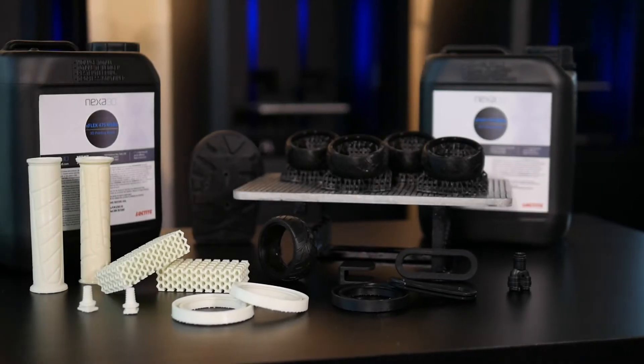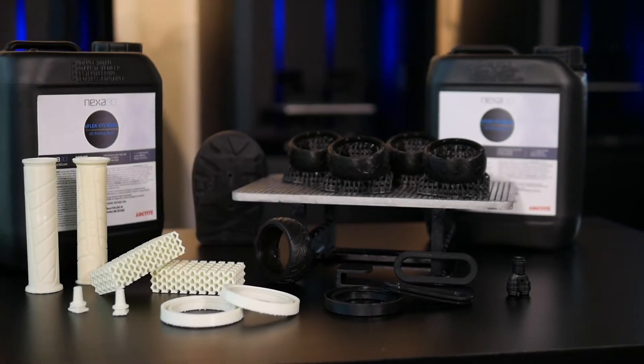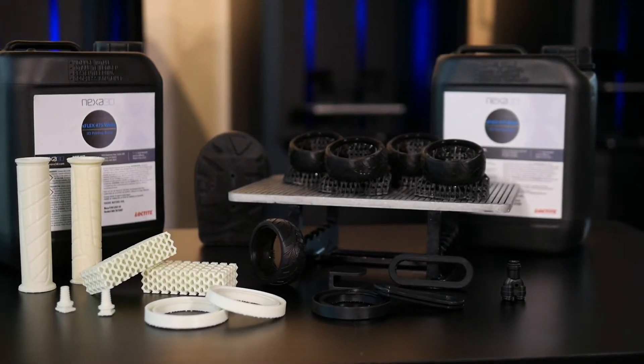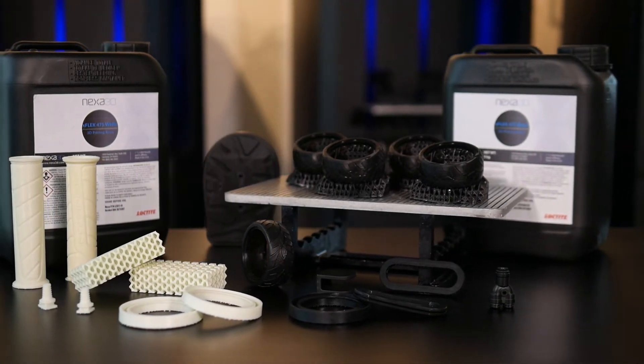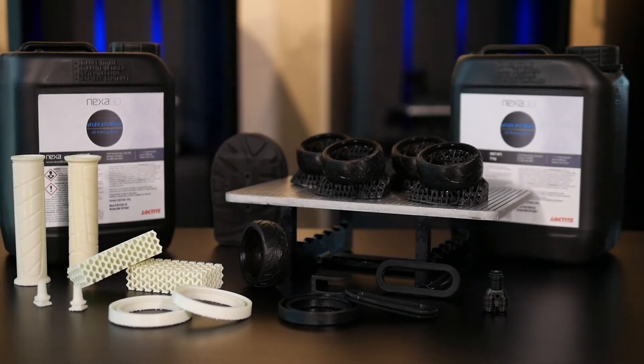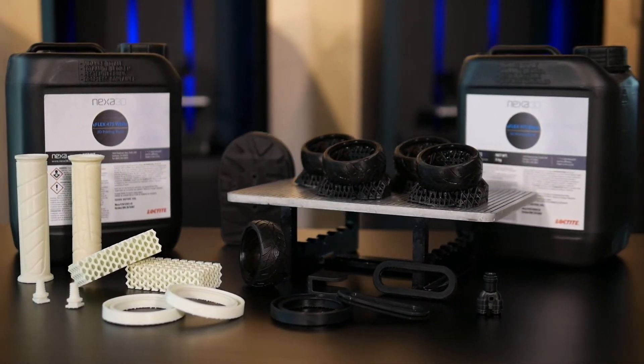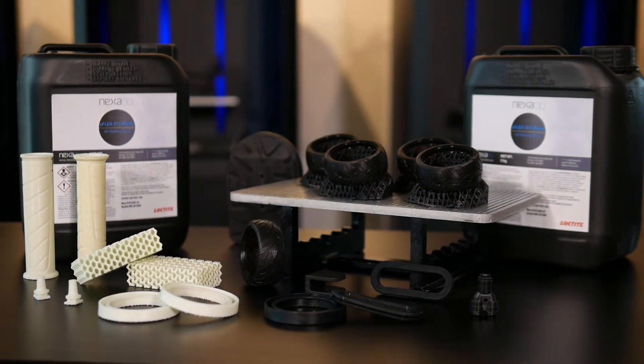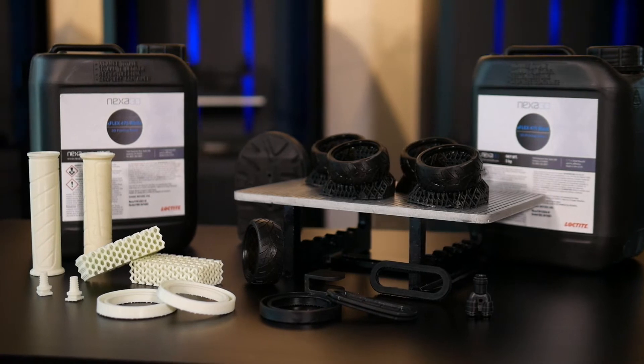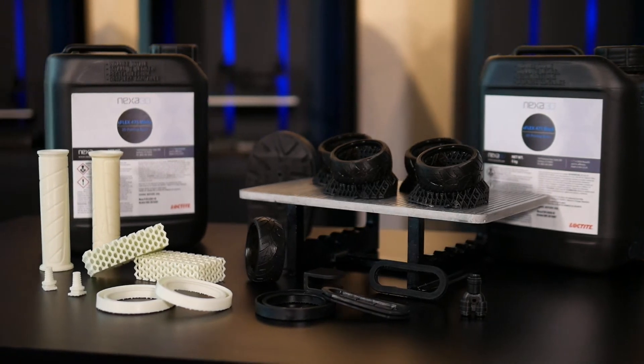X-Flex is a medium soft material with 50 shore A hardness, having high elongation and high rebound, offered in white and black.